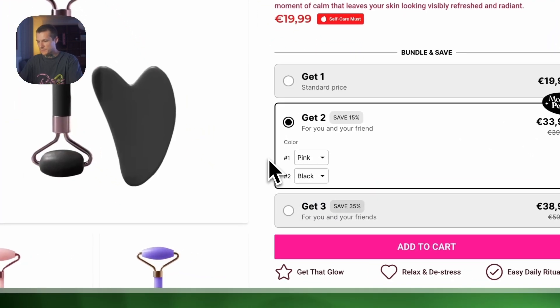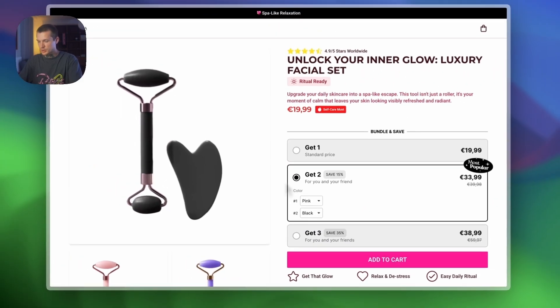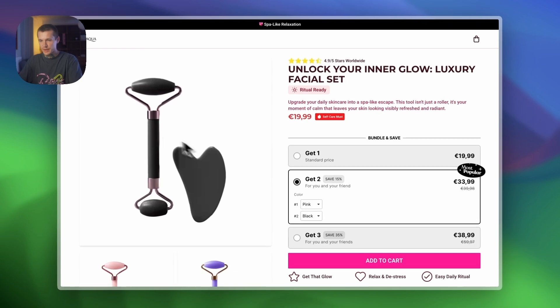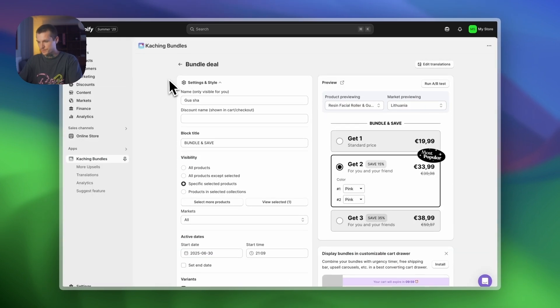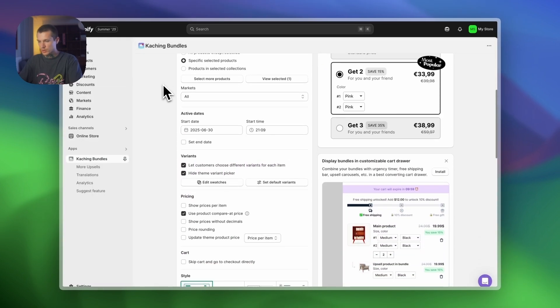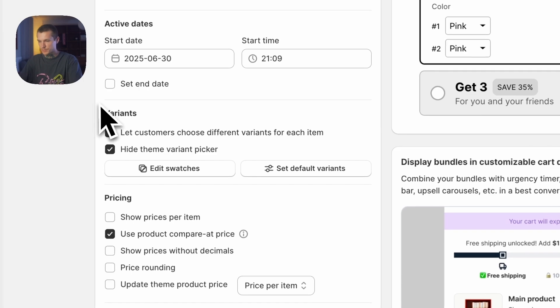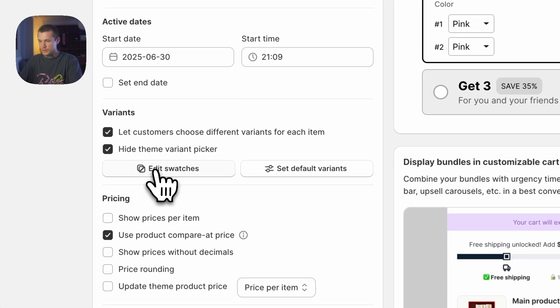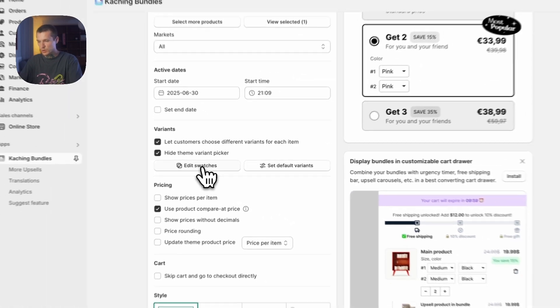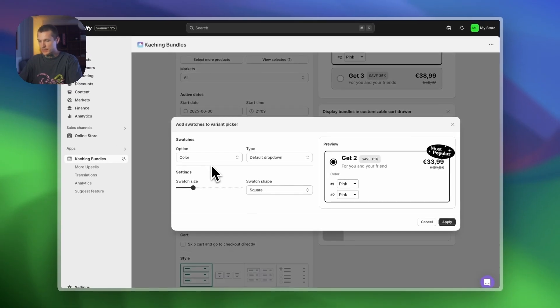Let's fix that. Let's go to the Kaching Bundles app and edit our bundle deal. Then let's scroll a bit until we see the variants option — here you can see the edit swatches button. Let's click on that.